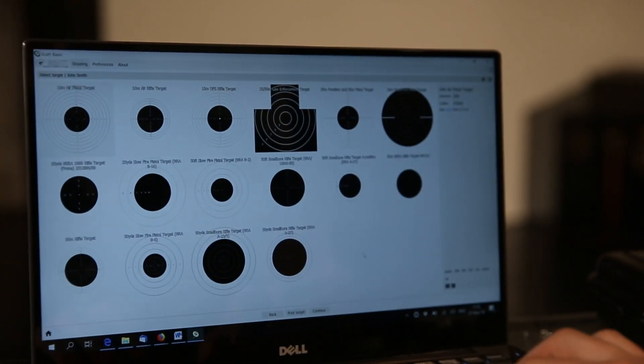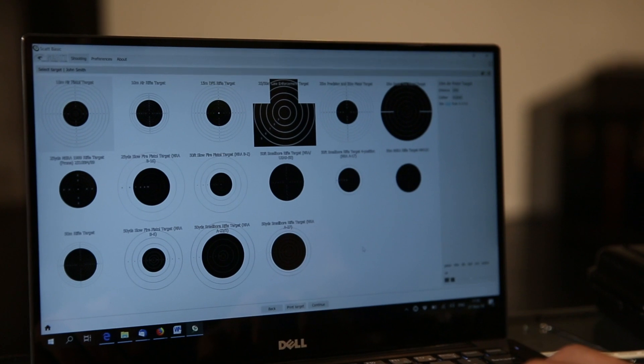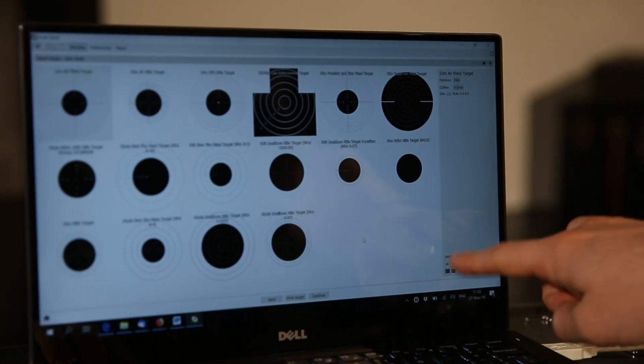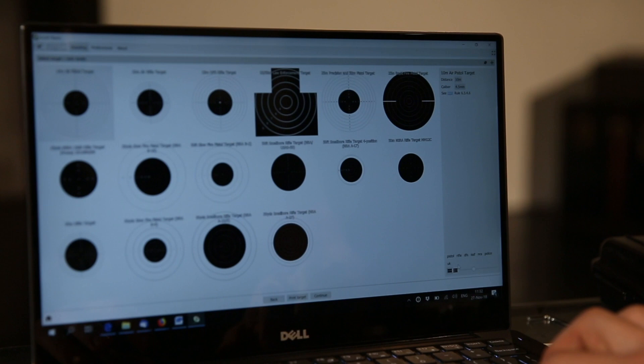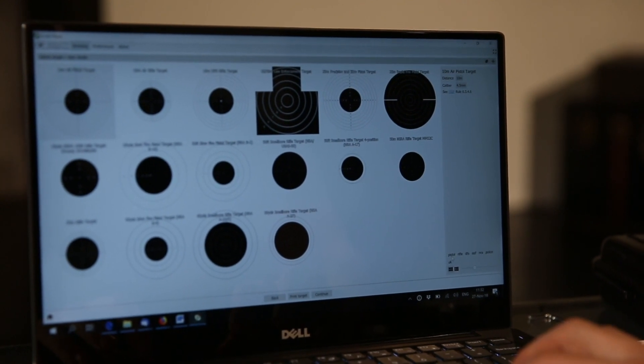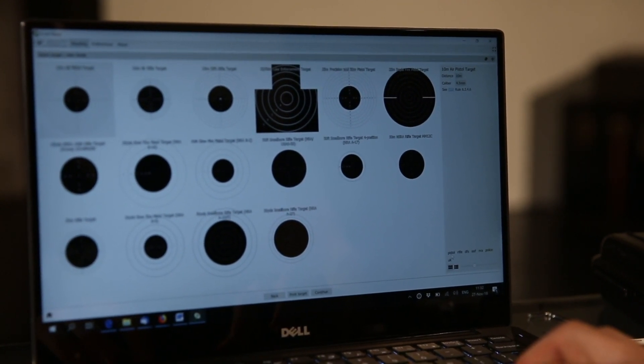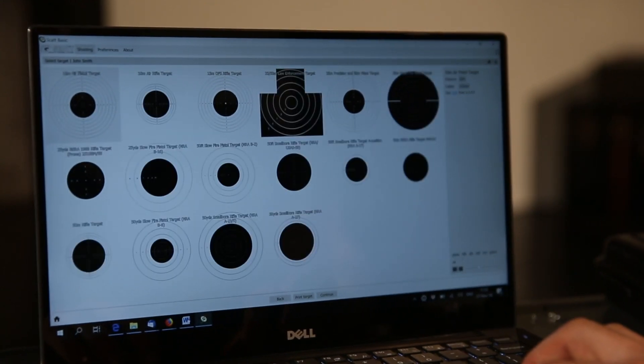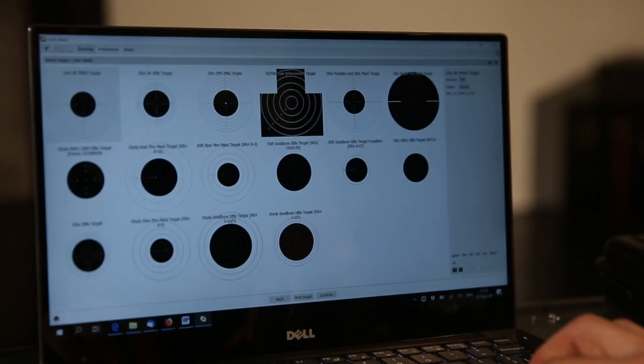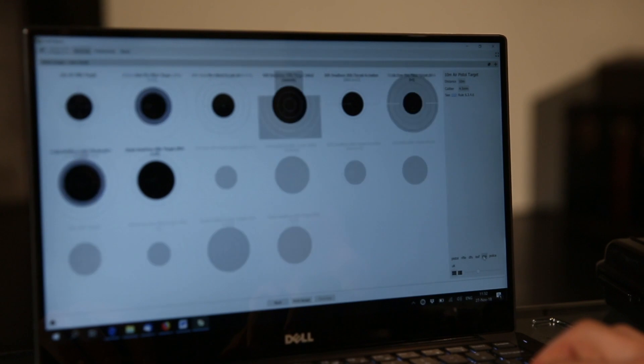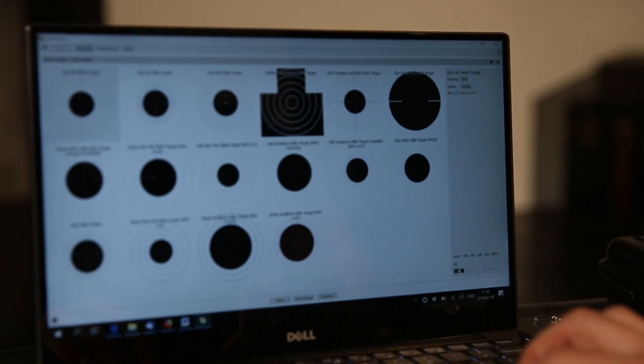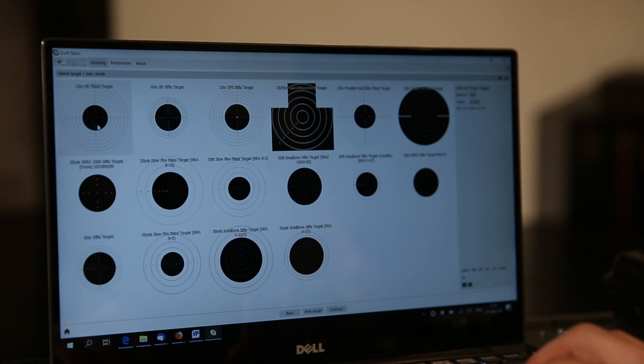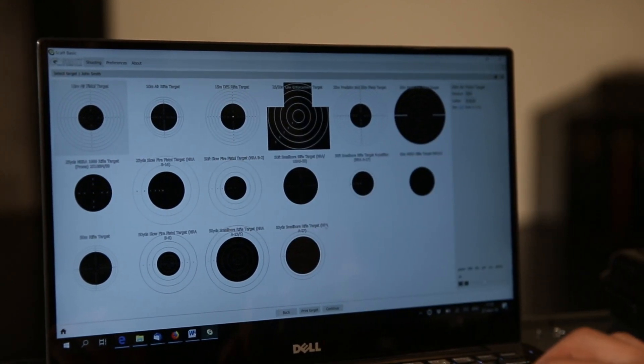Once you click Continue, it will prompt you to choose the target you want to practice with. On the bottom here, you'll have different filters you can apply to search faster for a target that you need. You can choose just the pistol targets, rifle targets, or NRA targets, for example. For the purposes of this installation video, we'll be using the 10-meter air pistol target.